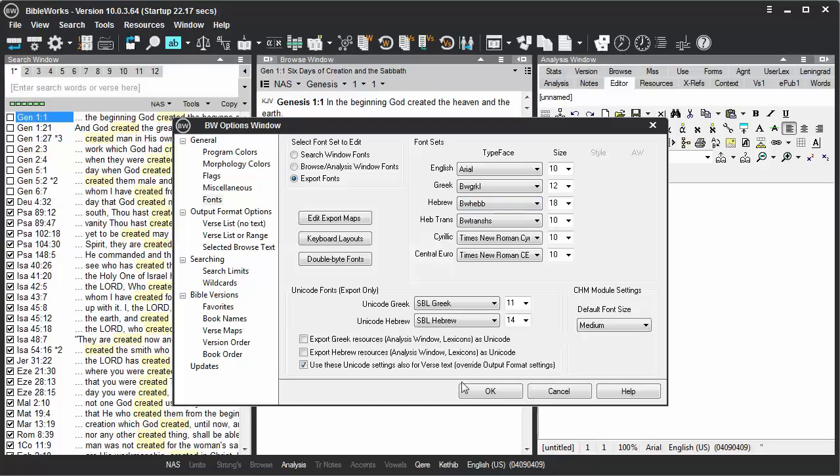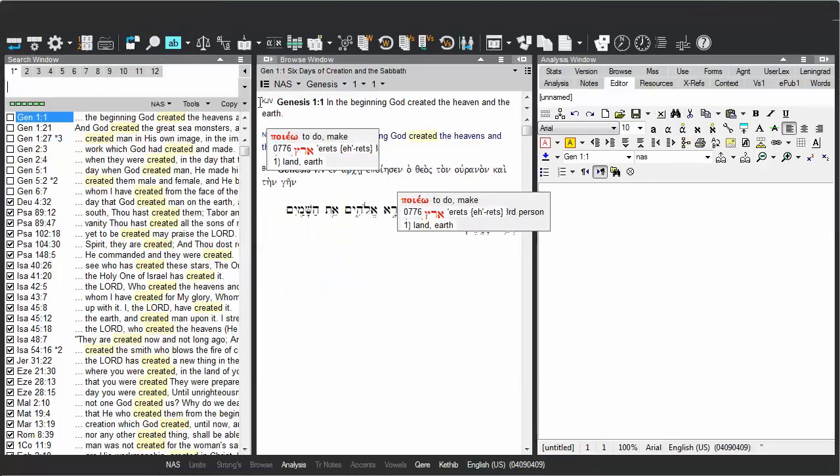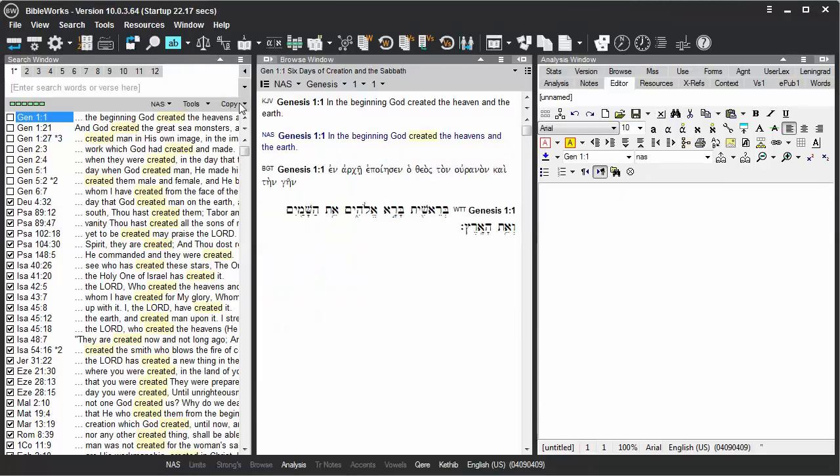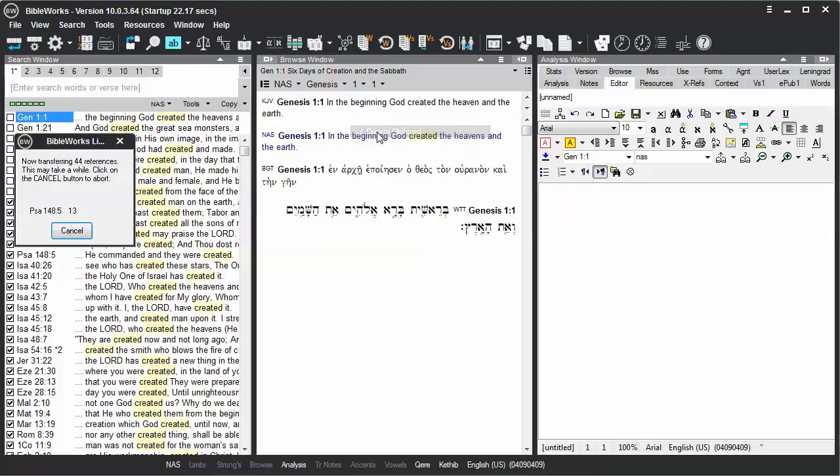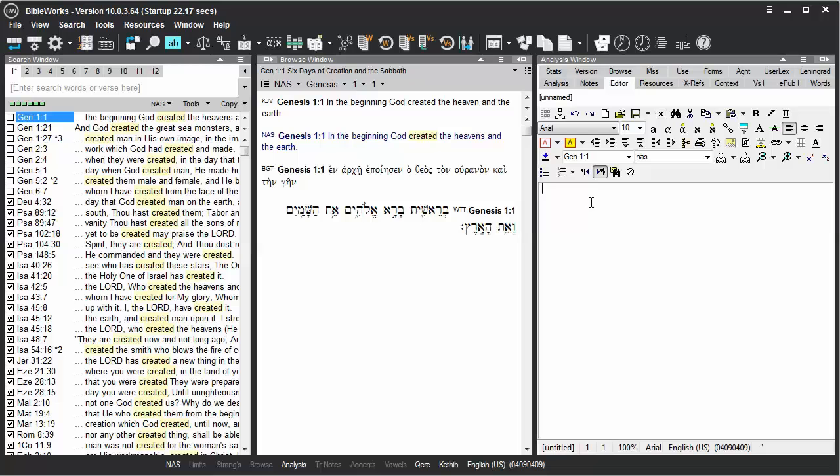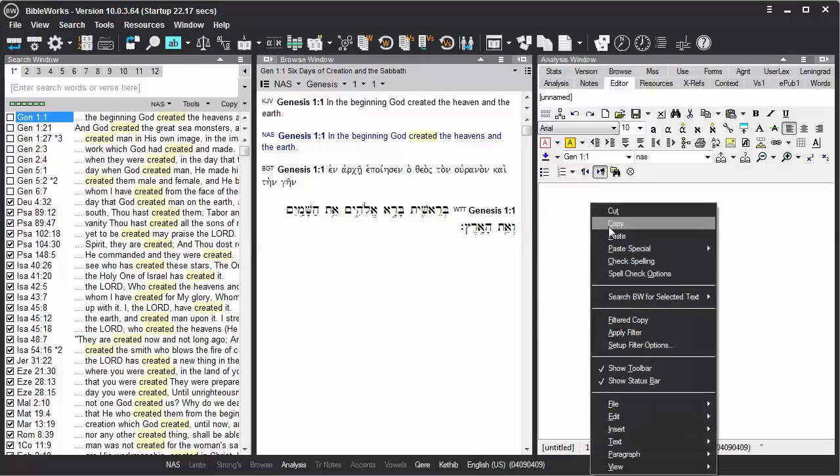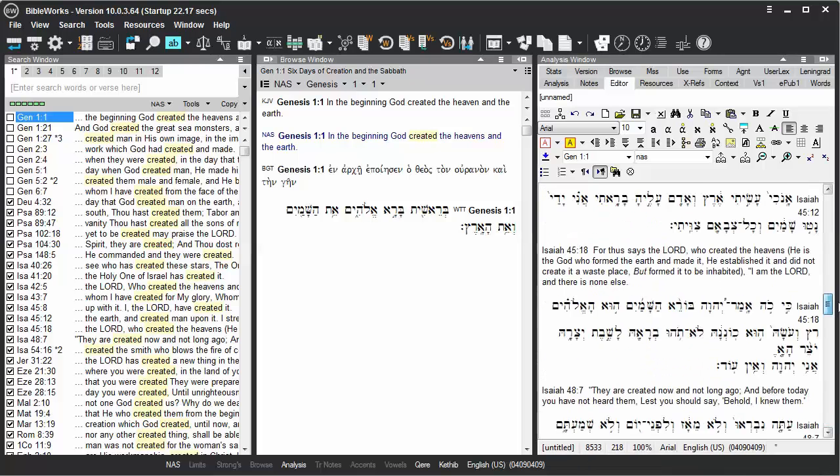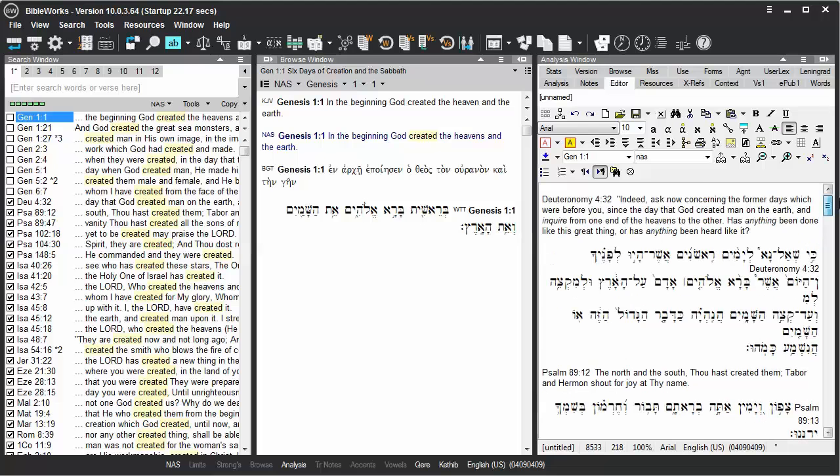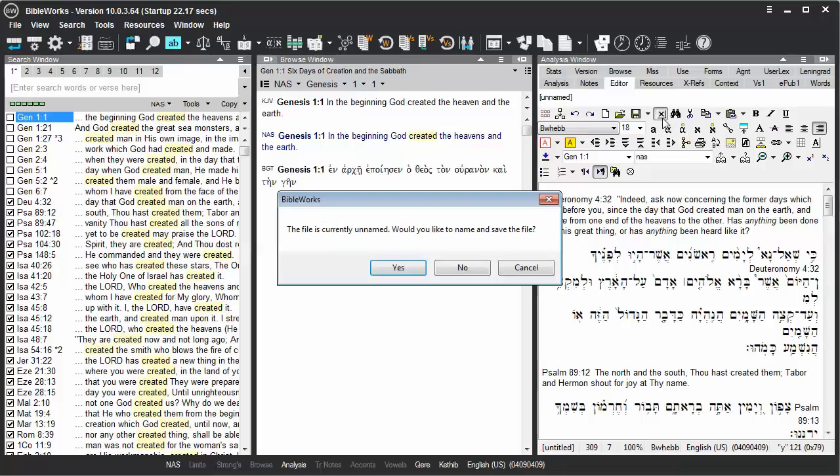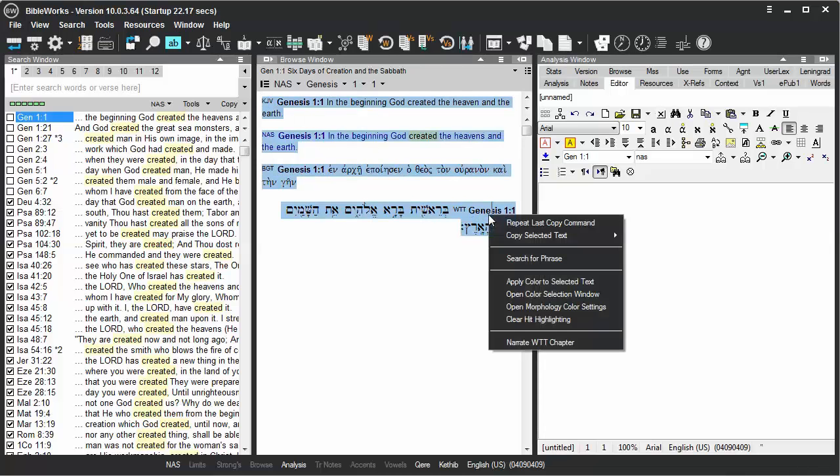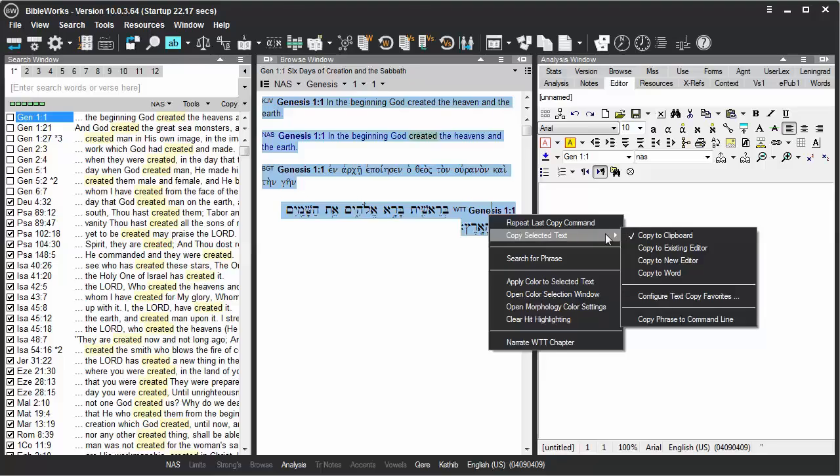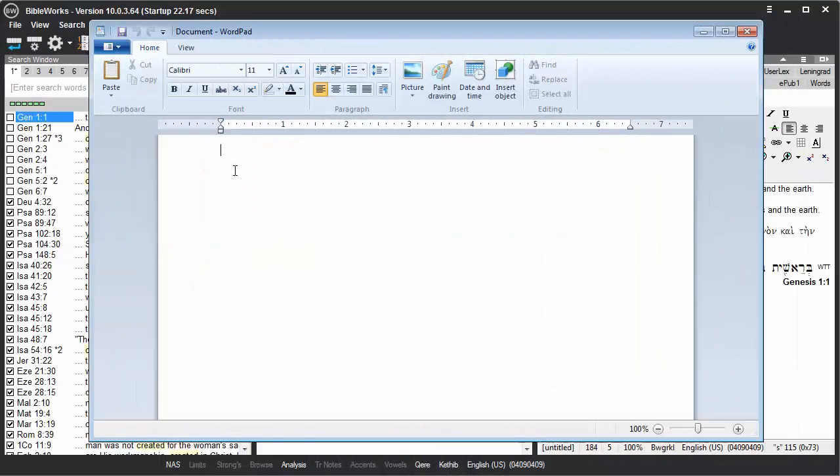So with those unchecked, I'll click OK. Now when I conduct my copy, what I've copied is in the BibleWorks font. You see here it's HEBB. It's the same when I paste into a word processor.